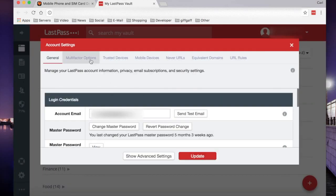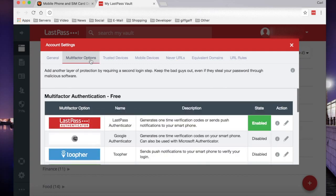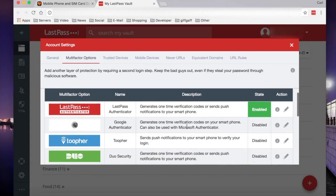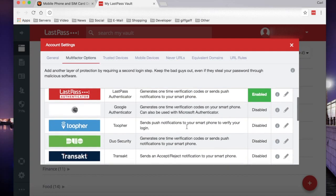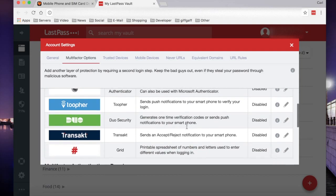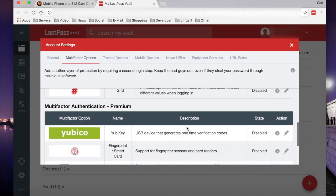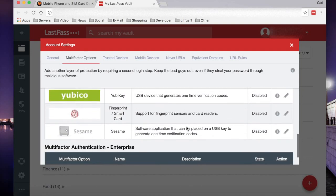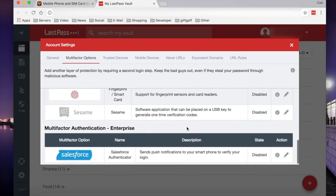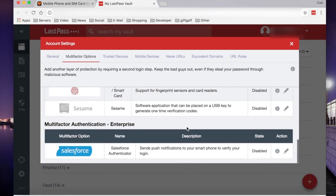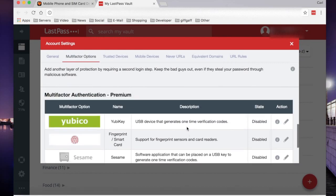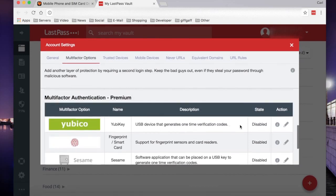Next, choose multi-factor options. Scroll down past the free ones, which include LastPass Authenticator and Google Authenticator, and go to the hardware premium ones, which include YubiKey.